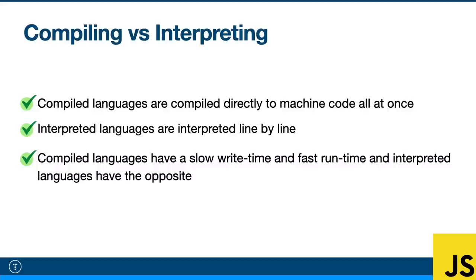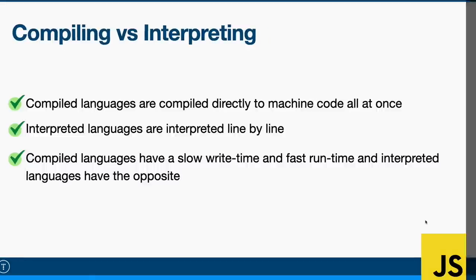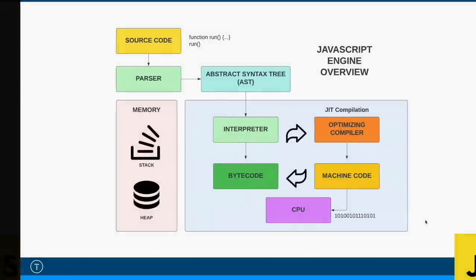So compiled languages take longer to create something, which is called write-time, but they have an extremely fast run-time, where interpreted languages have a short write-time. You can write and test your code quicker, but they have a slower run-time. They're typically not as powerful. So I know that was kind of an aside, but I think it's good to know the general difference between compiled languages and interpreted languages.